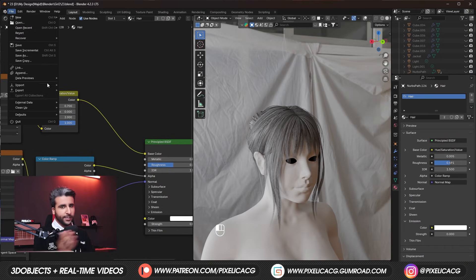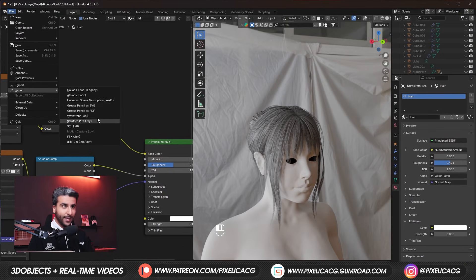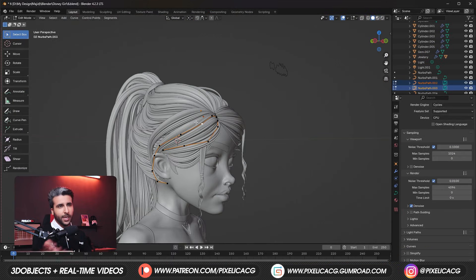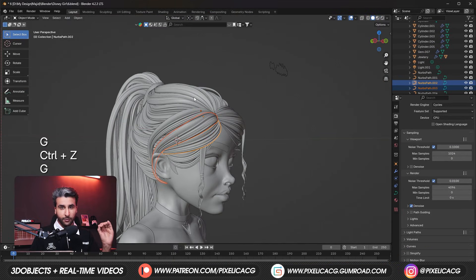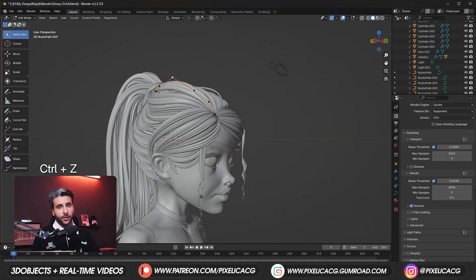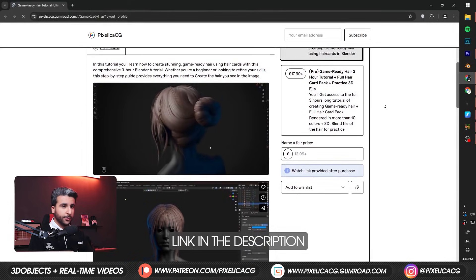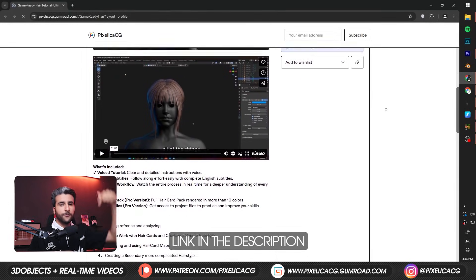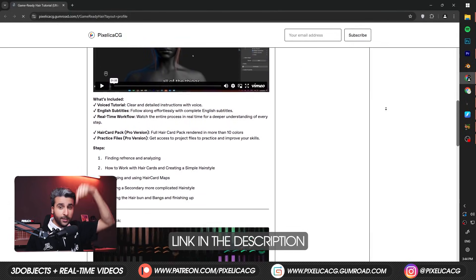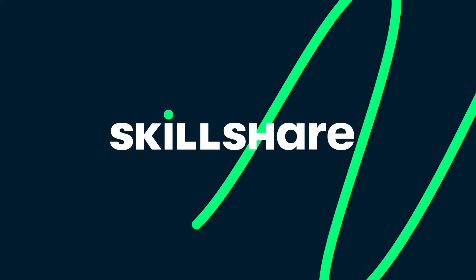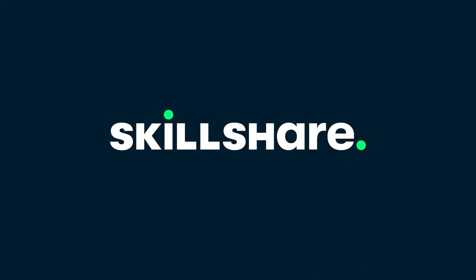And finally, exporting it at the end. It doesn't matter if it's hair card based like this one or stylized hair — we will turn it into game-ready hair. Also, I'm gonna be adding this to my full 3-hour tutorial I've made for this hairstyle, where you can download in the link in the description. But first, let me introduce you to the sponsor of this video, Skillshare.